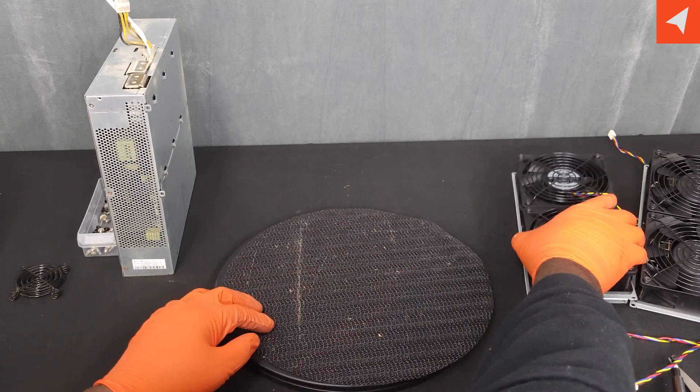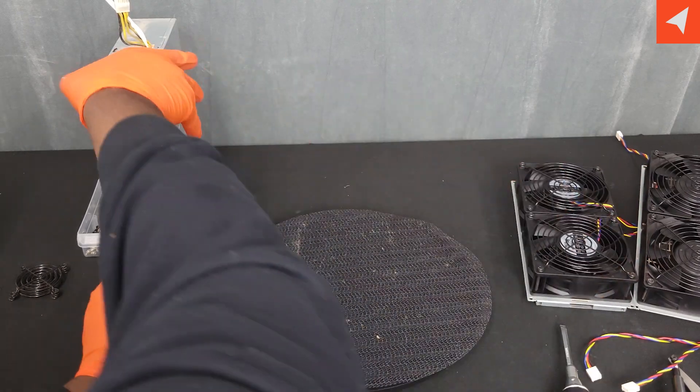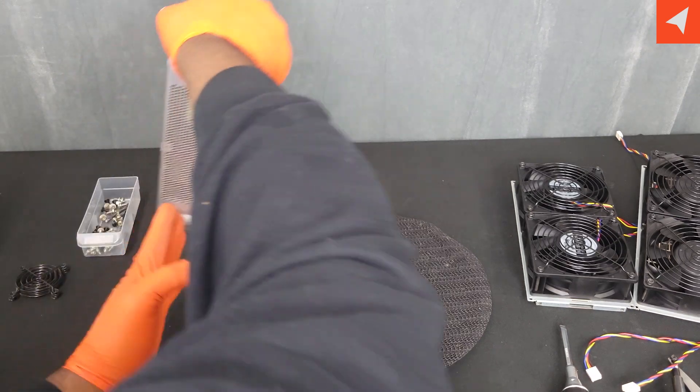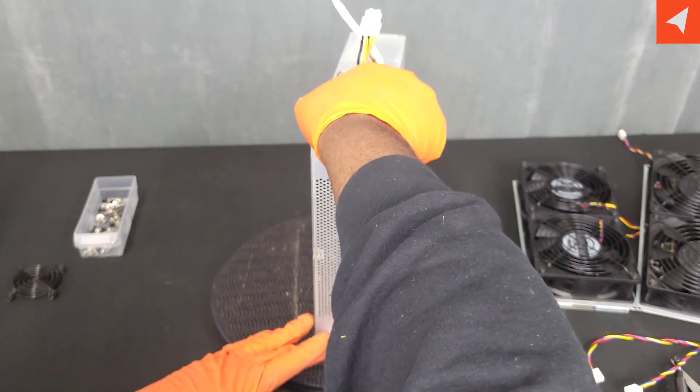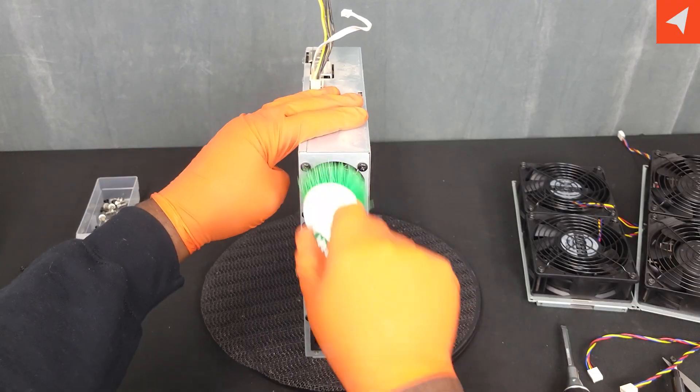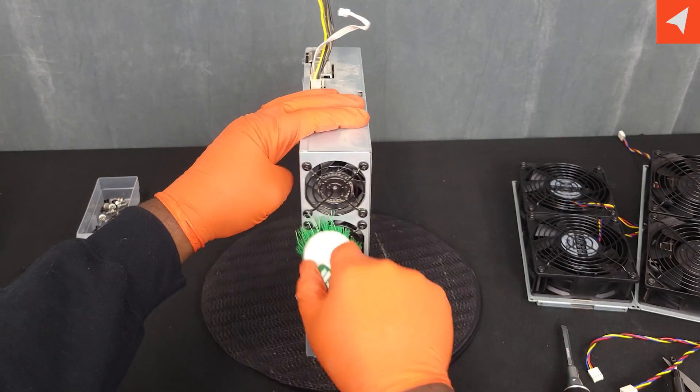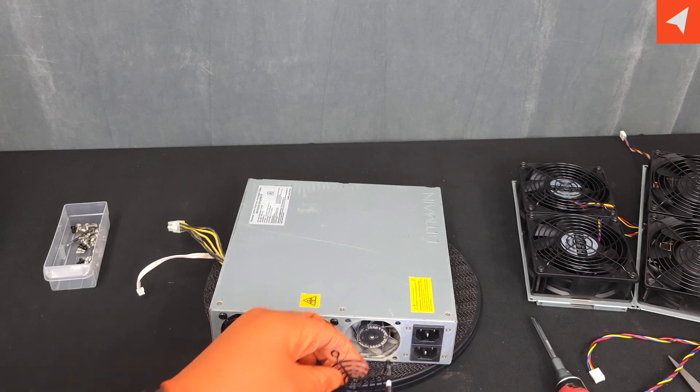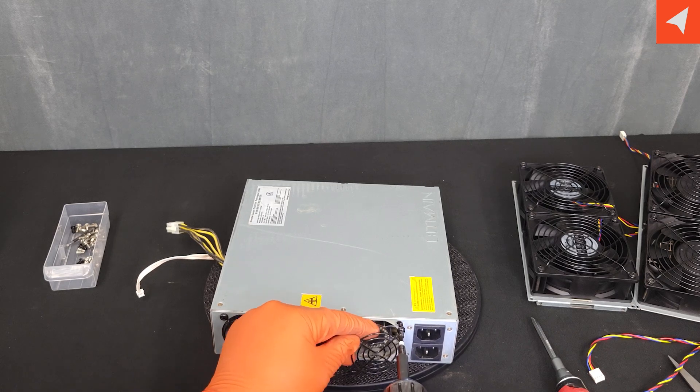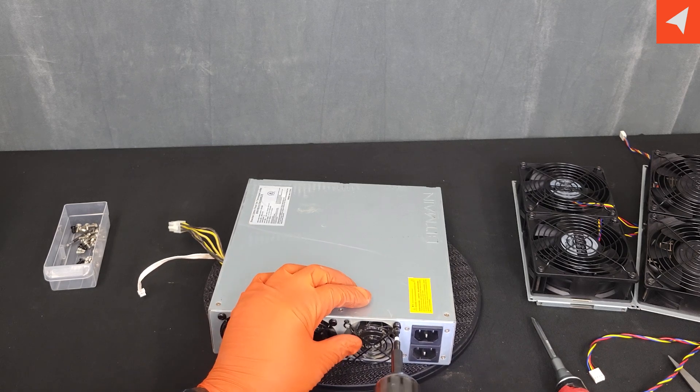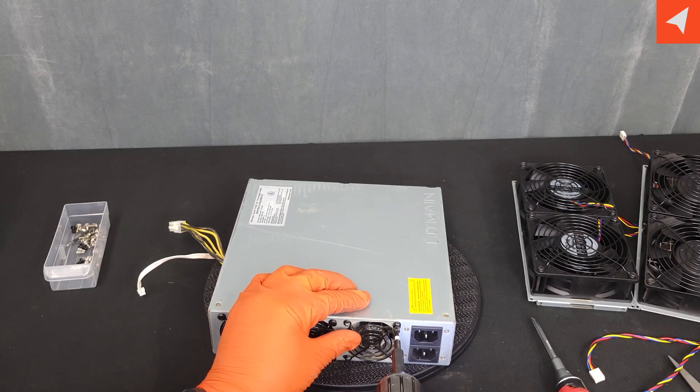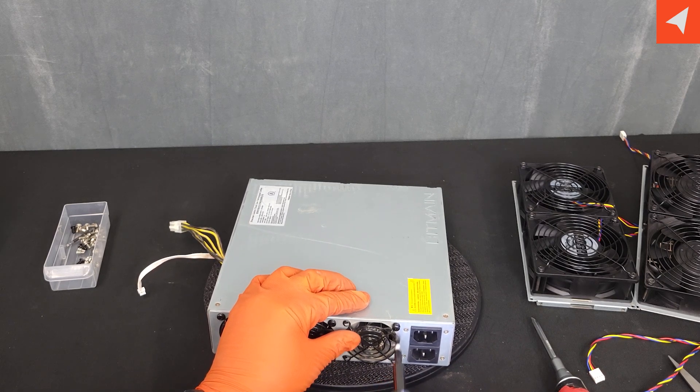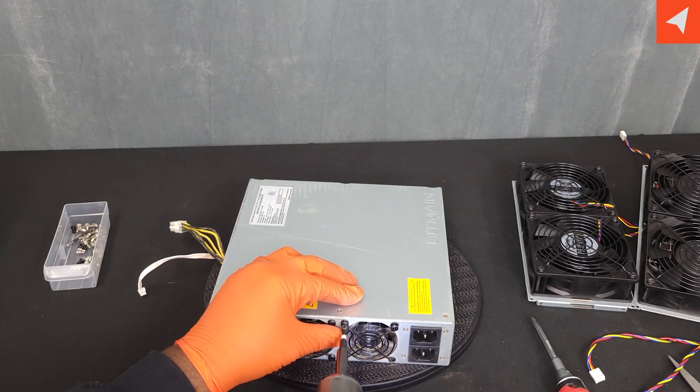Now that we have some new grills on the front, let's wipe down this power supply. And I think we're just about ready to start putting everything back together.